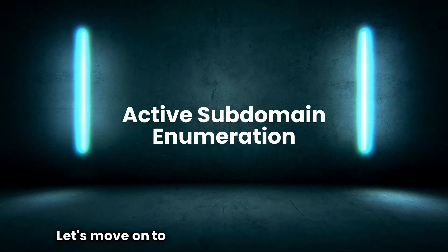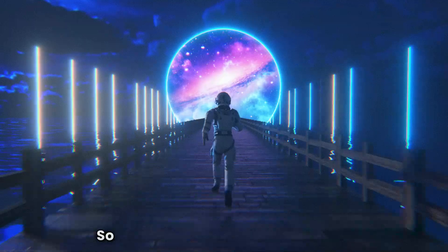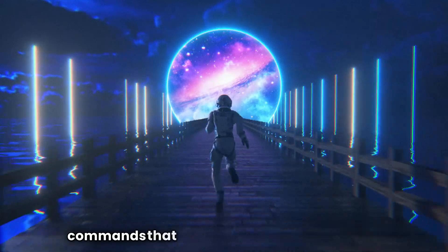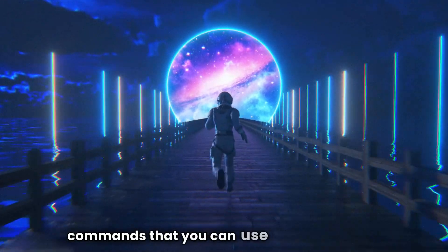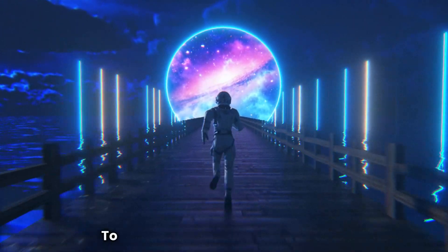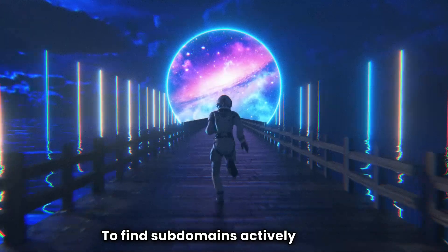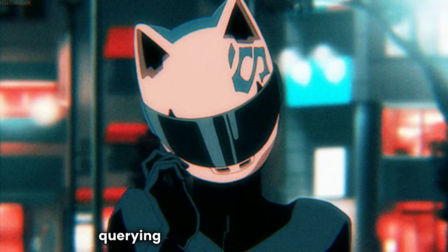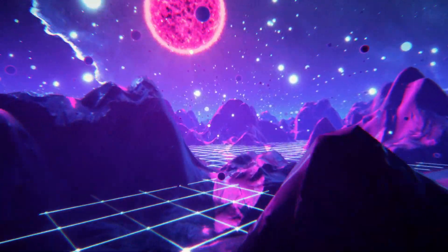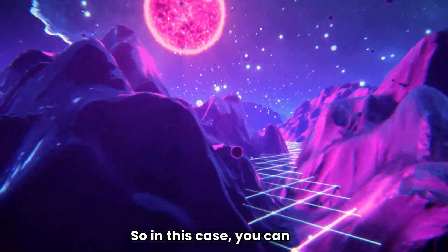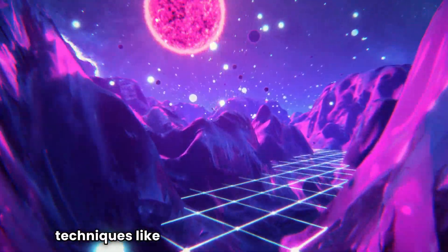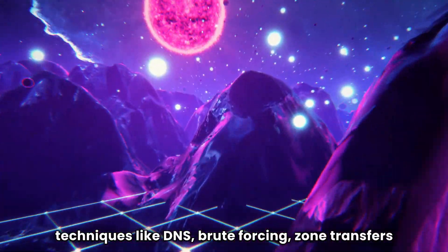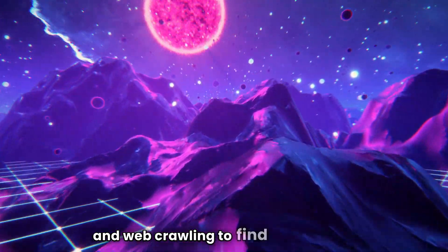Okay, now this is way of passive subdomain enumeration. Let's move on to active subdomain enumeration. So now I'm going to show you some commands that you can use in your terminal to find subdomains actively means probing the target domain directly. So in this case, you can use techniques like DNS brute forcing, zone transfers, and web crawling to find subdomains.